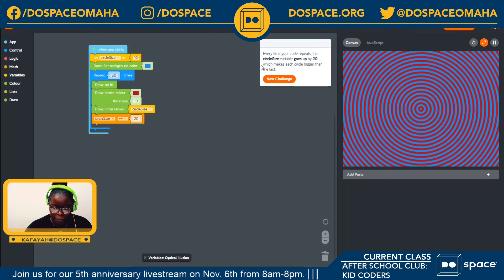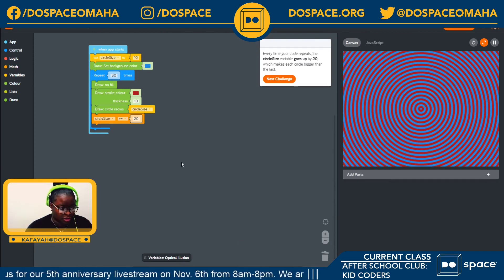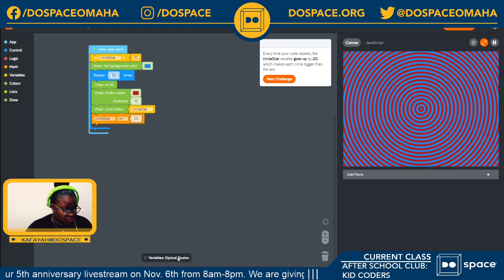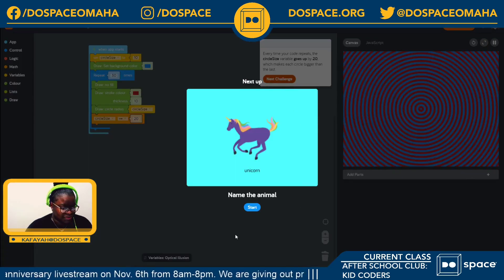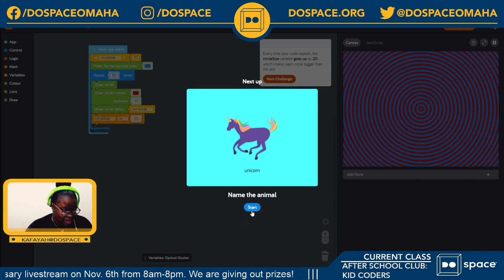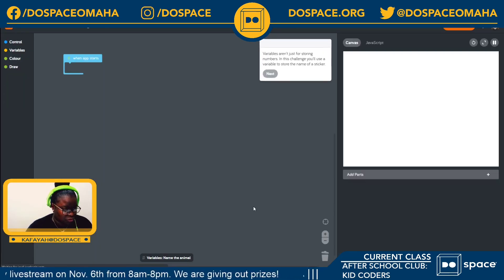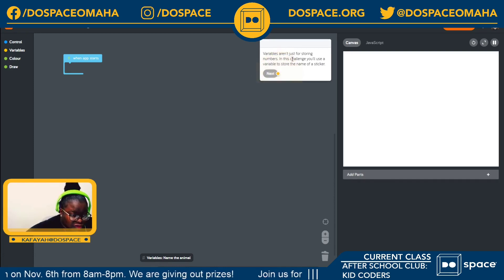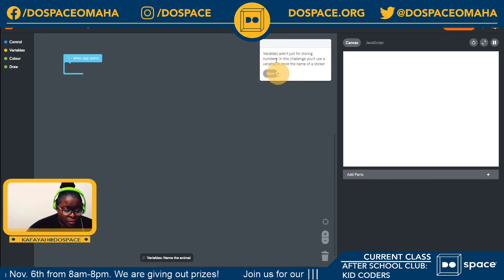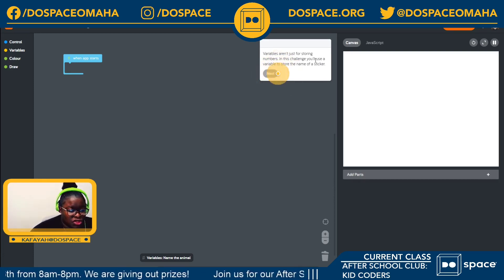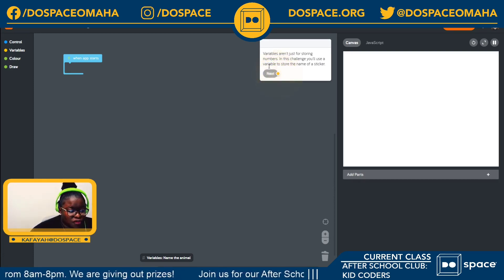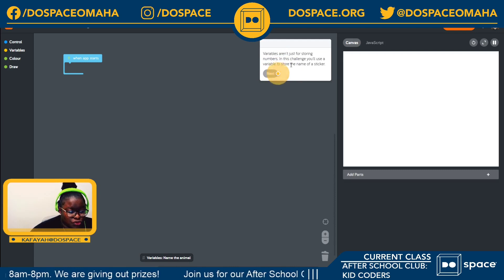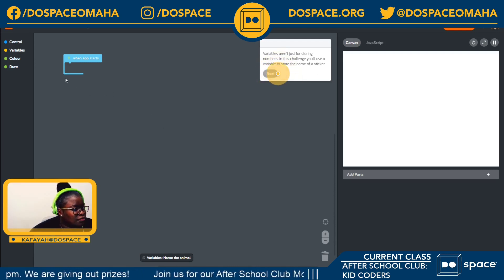I'm going to go on to our next challenge, which is to name the animal. Variables aren't just for storing numbers — in this challenge you'll use a variable to store the name of a sticker.